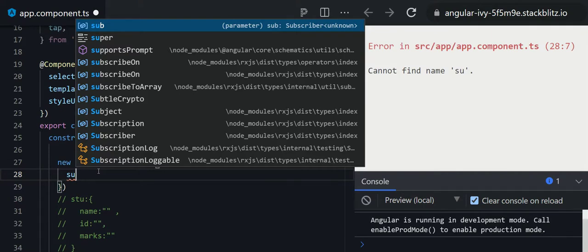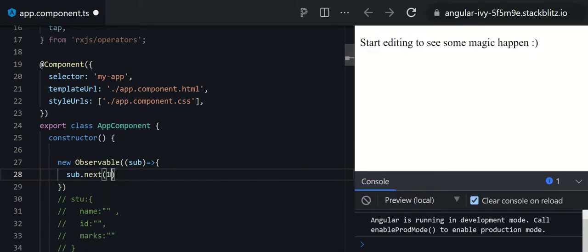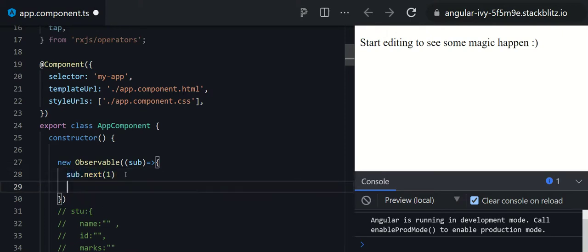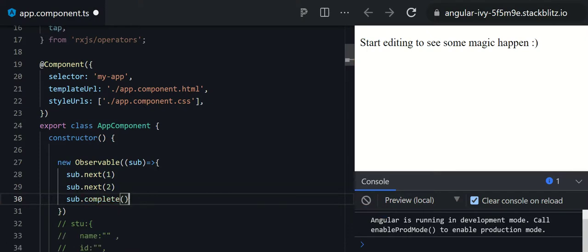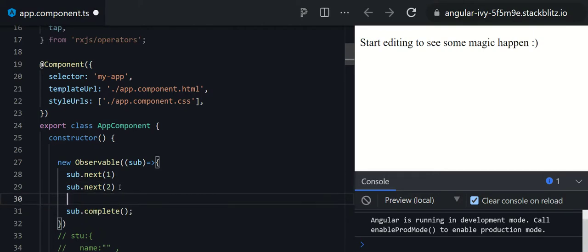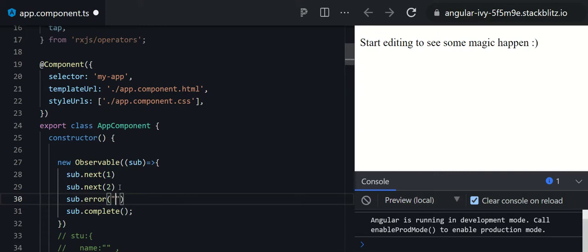In RxJS, there are three important methods: next, complete, and error. If you use next, you can produce the next data — for example, emit data 1. Once you use complete, no further emission will happen and the observable will get completed. Apart from that, there is the error method — if you want to produce an error, use sub.error and pass your error value there.